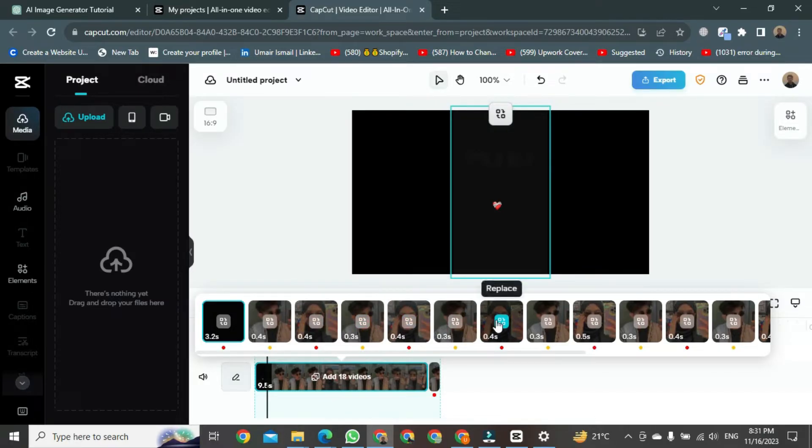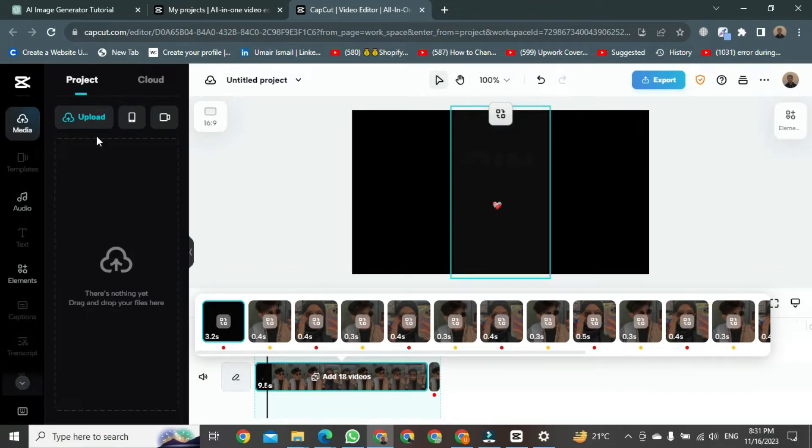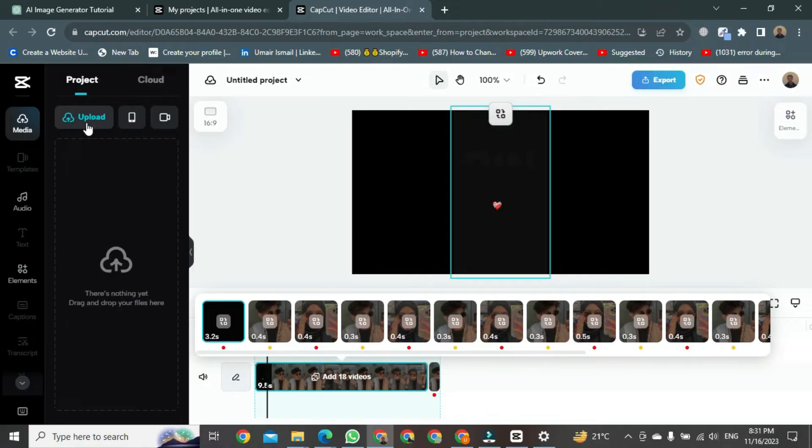If you want to upload your video here, there's an upload option in the media section. Click there to upload and edit your video using the TikTok template in CapCut.